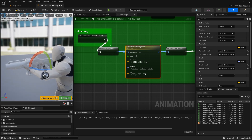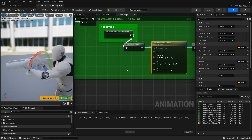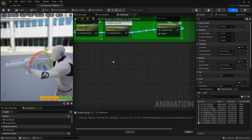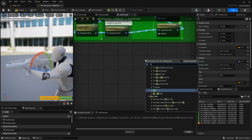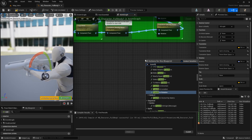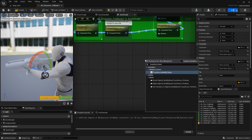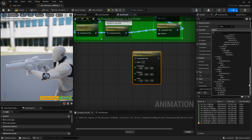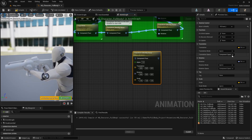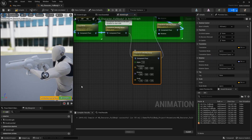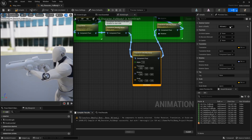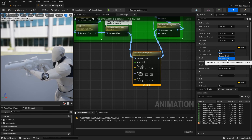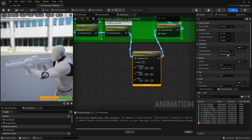Now for the left hand I can do something similar, but instead of here in the not aiming section I'm going to a different section and add another transform bone node. This time I'm going to select the VB hand elbow and connect the node. I need to change the translation mode from ignore to add to existing, the translation space to parent bone space.